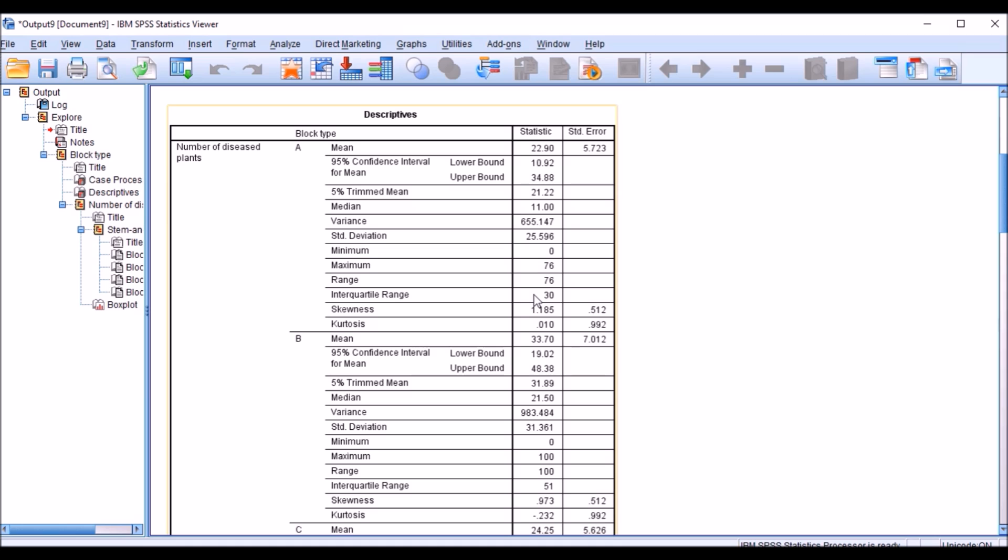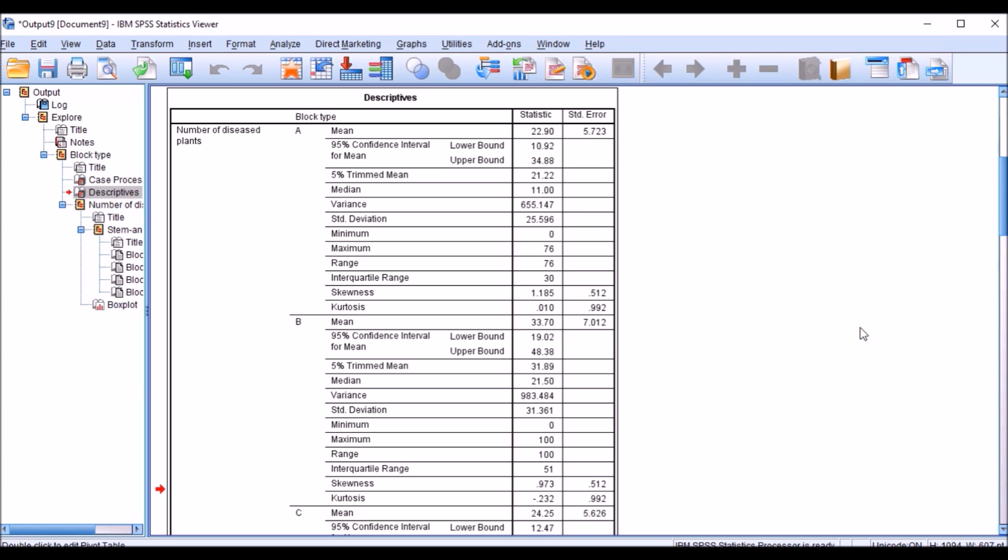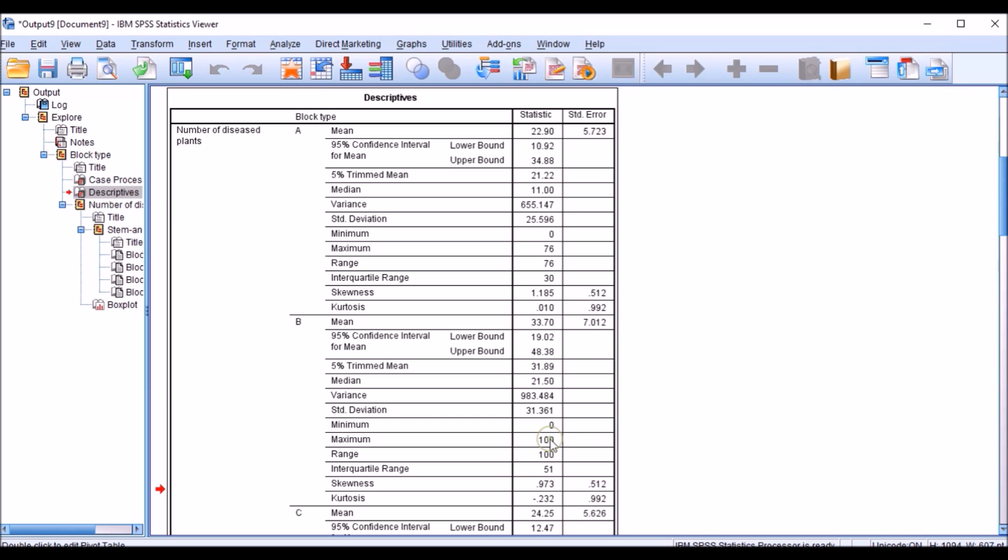If you say about the mean, 22 plants on average are having disease in block A. If you see the same thing for block B, it is 33.7, around 34 plants are getting disease on average. And in the same way we can talk minimum, maximum. Minimum zero, maximum 76 plants are getting disease per variety, in each variety. And B block, this minimum is zero, maximum is 100. Total plants also can get disease in block B.